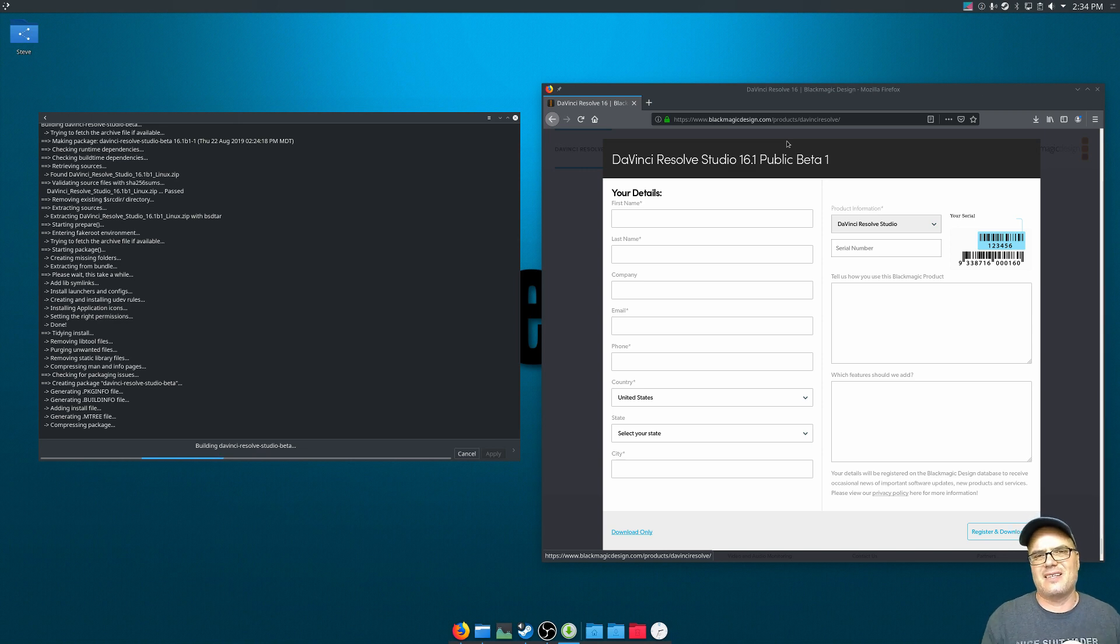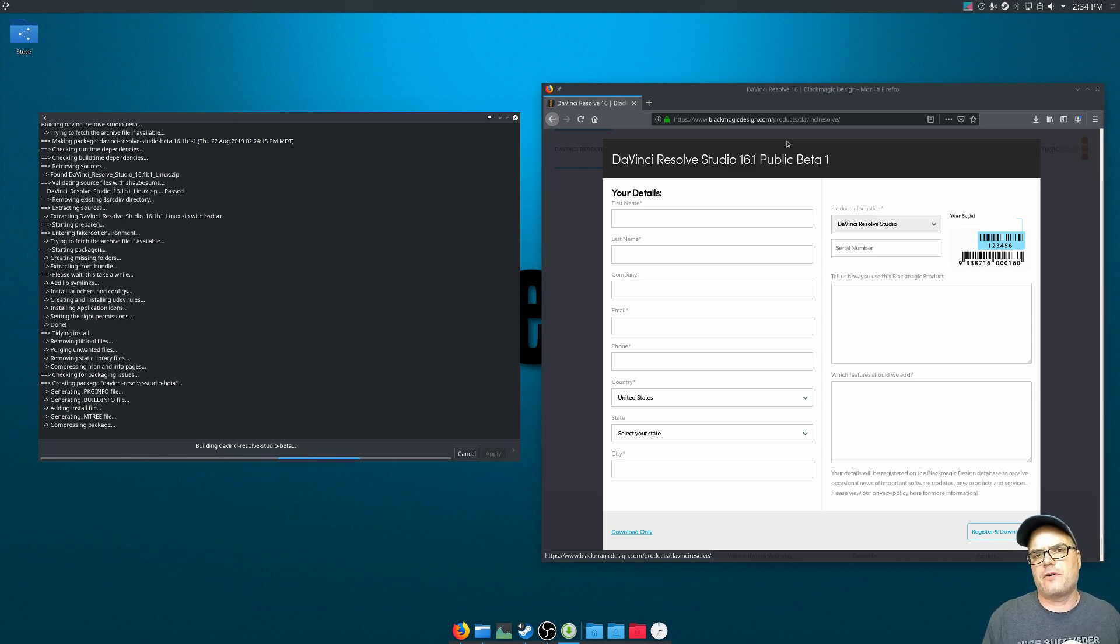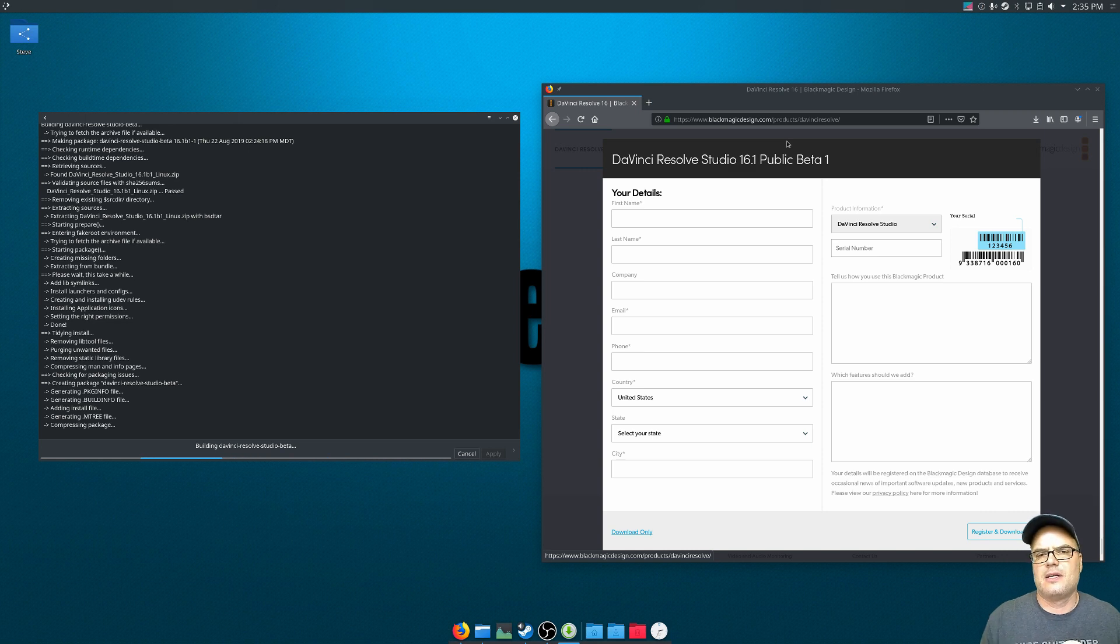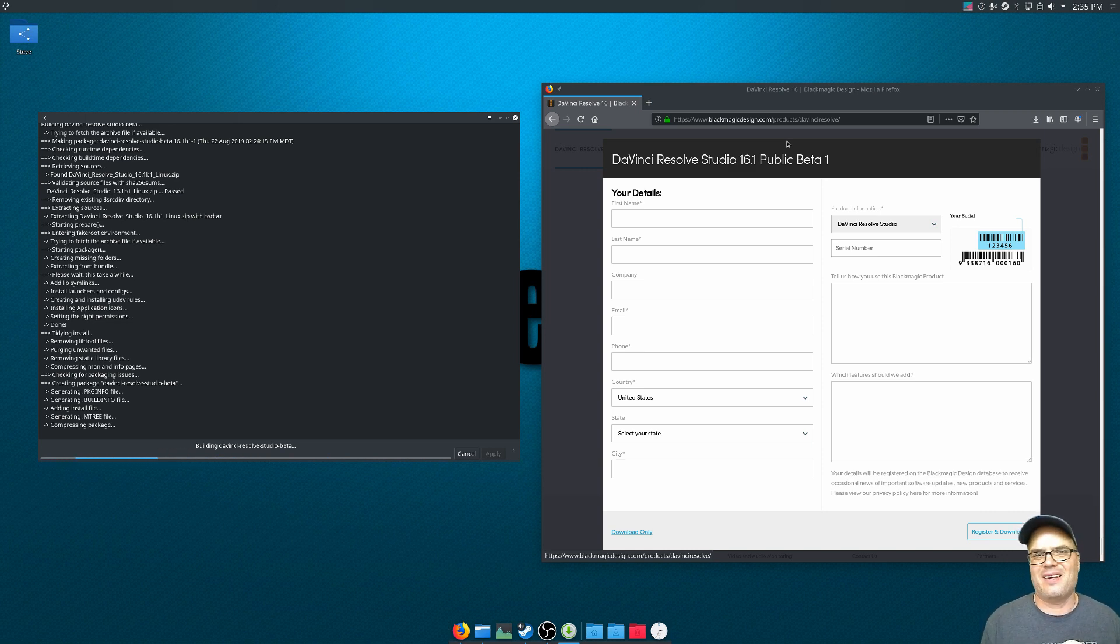Again, that is not an issue in the paid version. I have the paid version, I've been using it on Windows for over a year. And I knew with this Linux channel, I would want to use it in Linux too. So I spung for that $300 for that paid version, and it was some of the best money I ever spent.